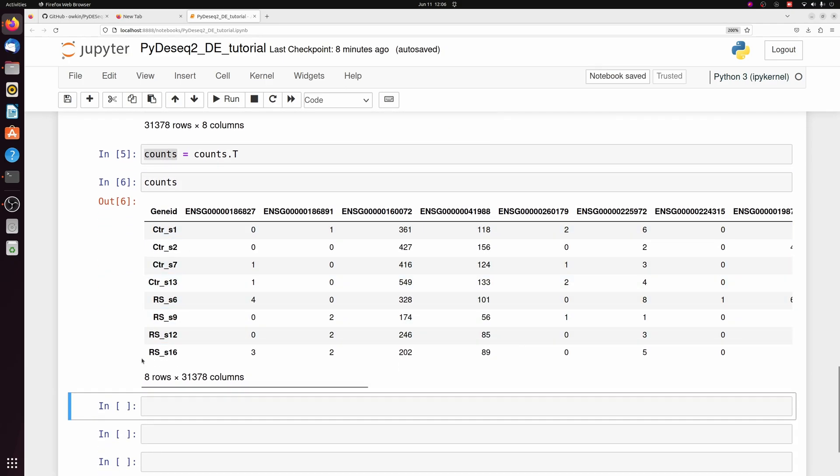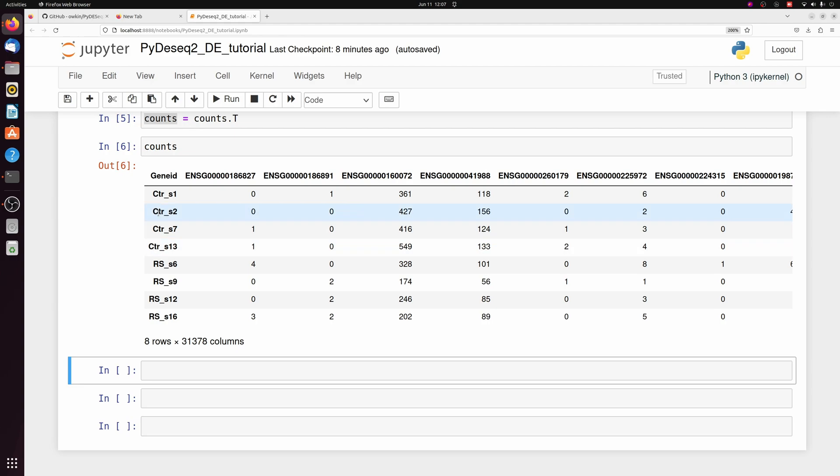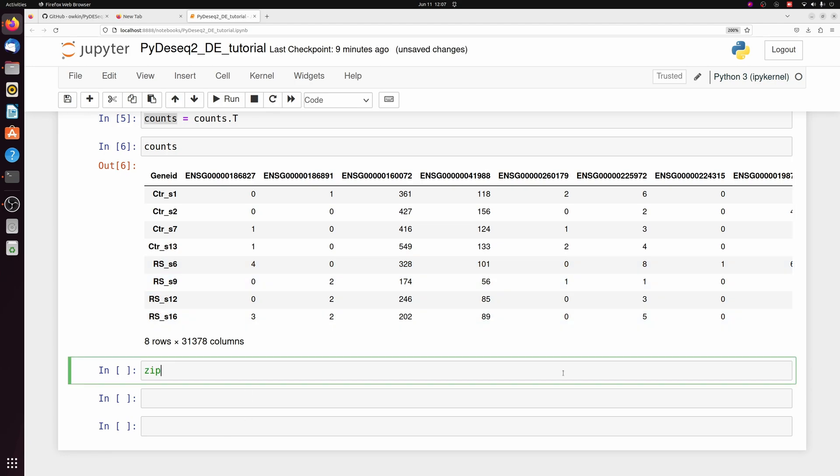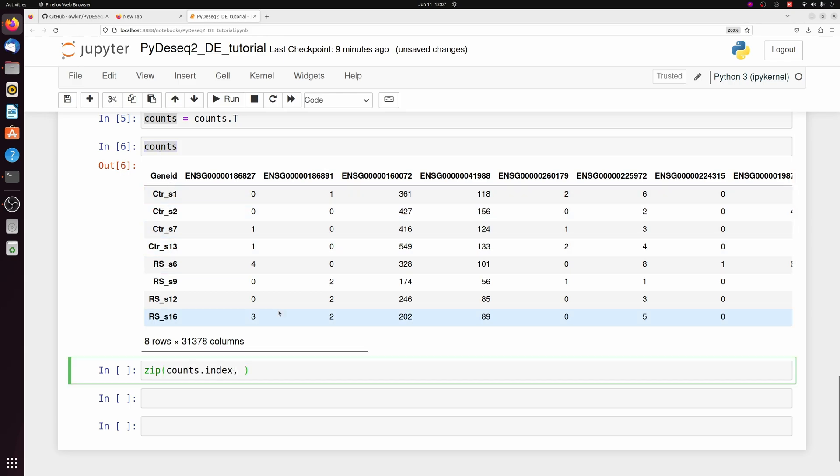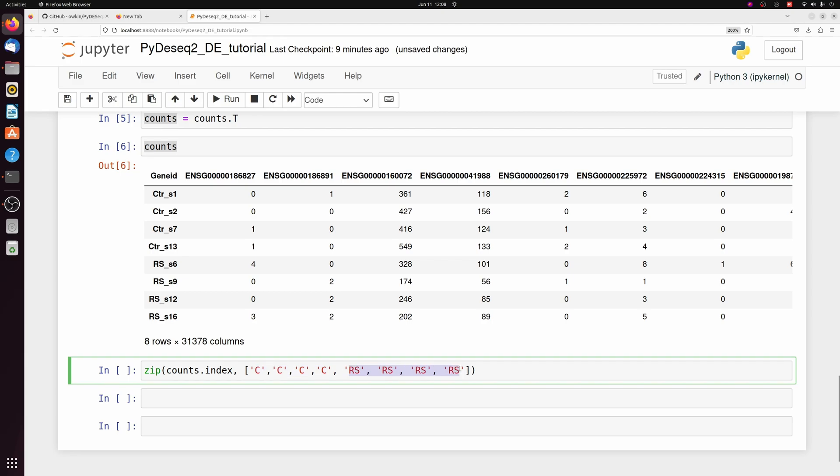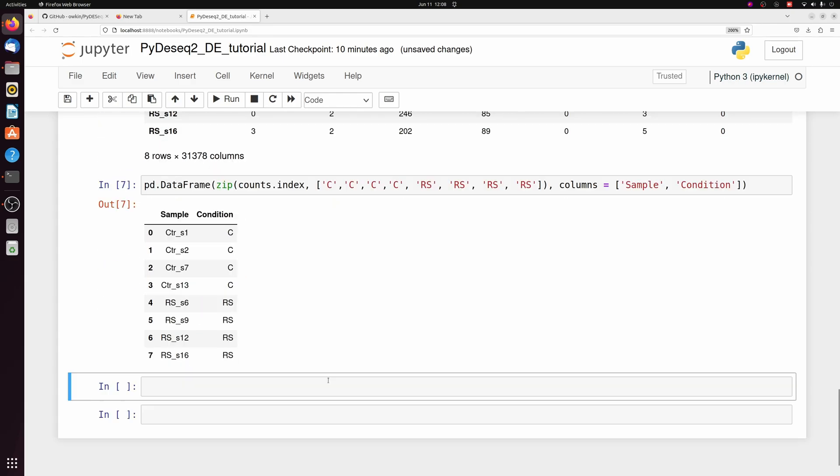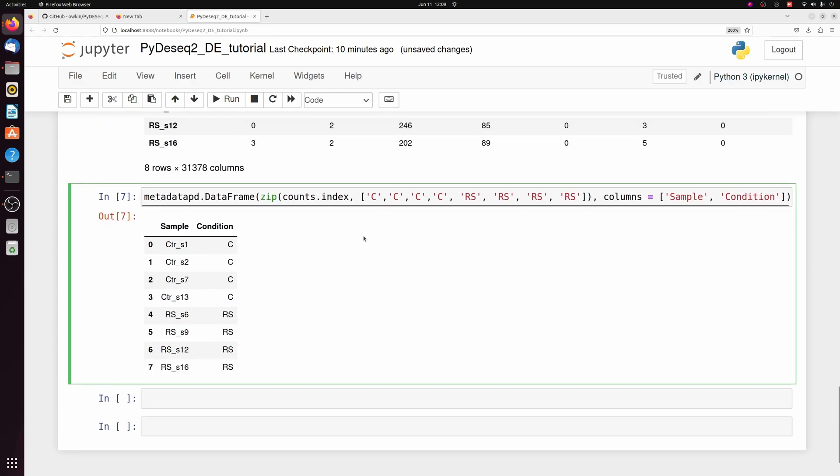We need to now prepare the metadata for this data set. I don't actually have a separate CSV for the metadata, so I'm just going to create a metadata data frame from scratch. So I have four control samples and four replicative senescence samples. I'm going to zip the index column from counts, which is just these sample names, and I'm just going to manually input a list for the condition. The first four samples, I'm just going to label C for control, and then the next four as RS for replicative senescence. And then I can wrap this directly in a pandas data frame and specify the columns as sample and condition.